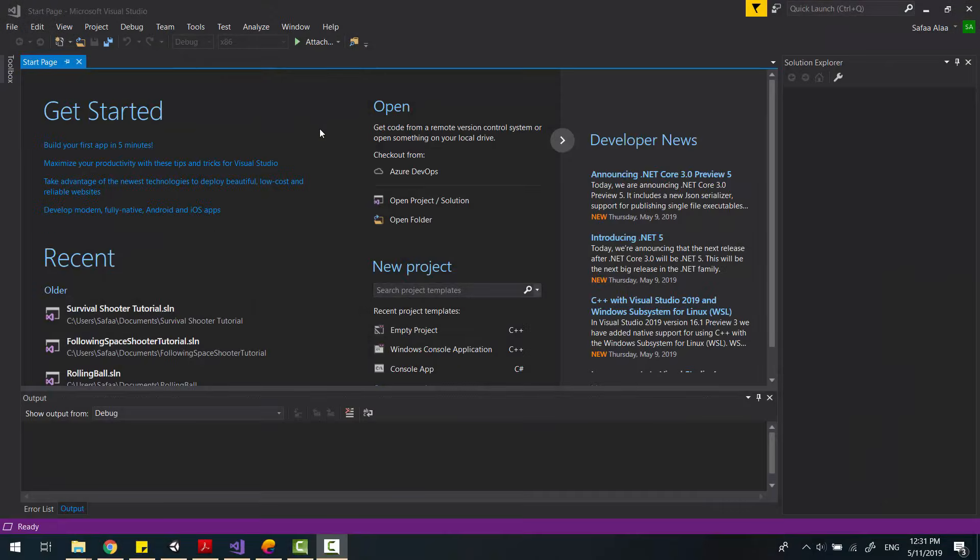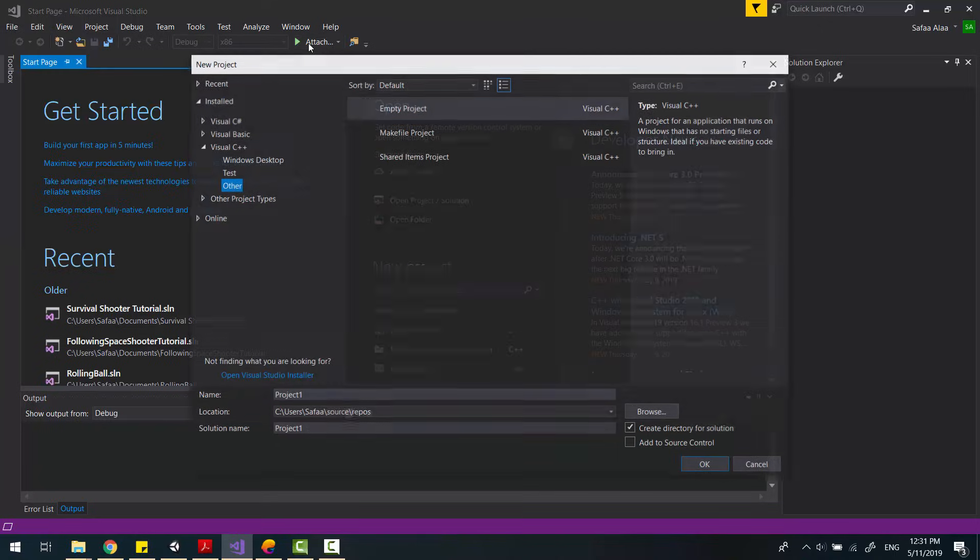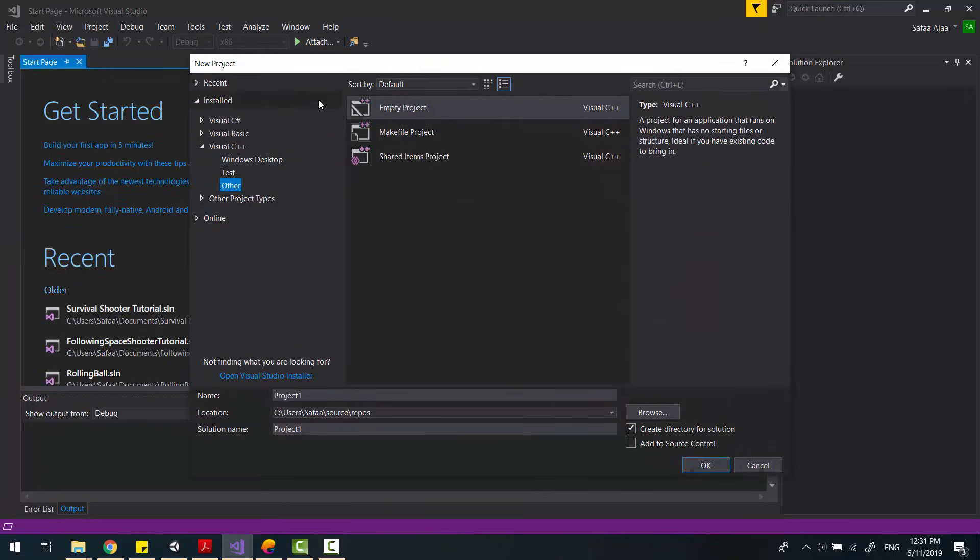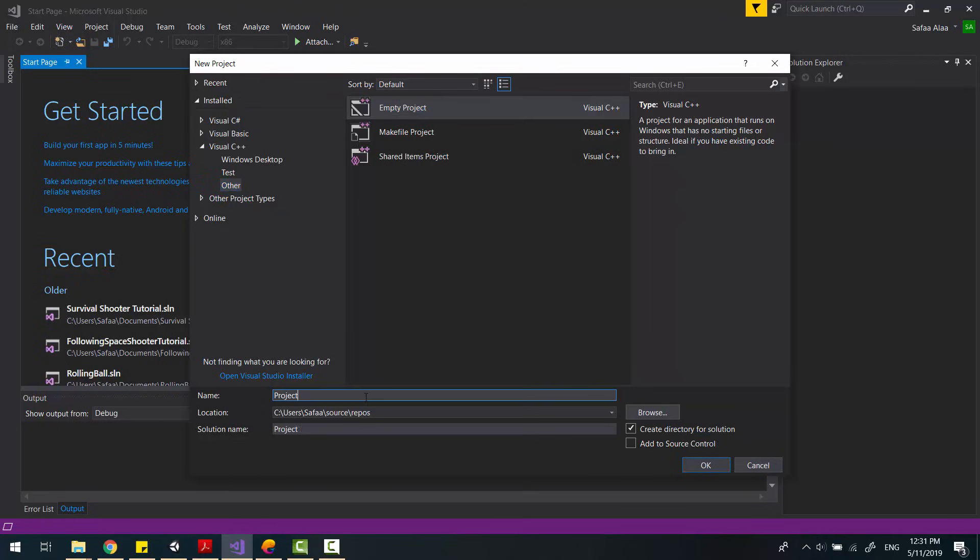First, create a new project. From File, New, Project. Select Visual C++, and from Other, select Empty Project. Name your project and click OK.